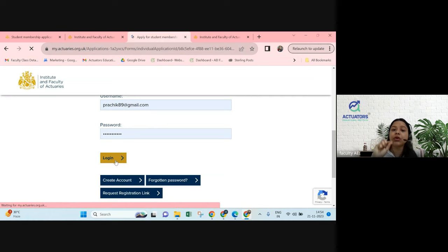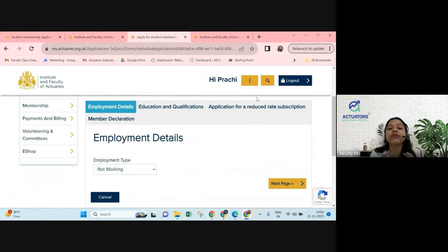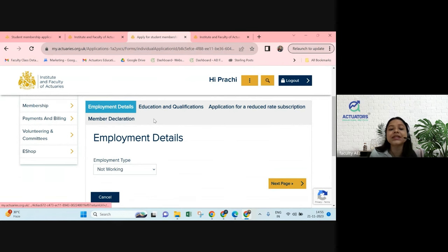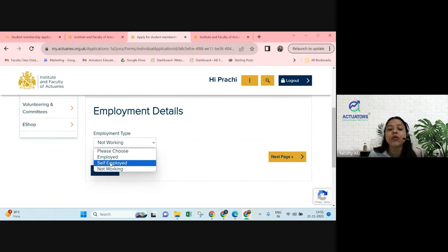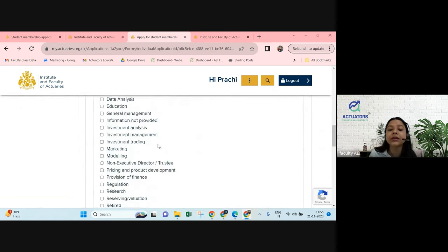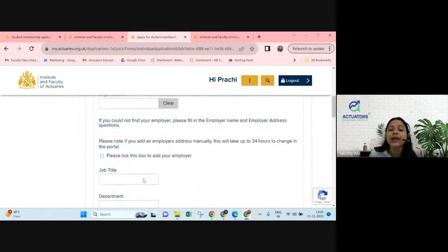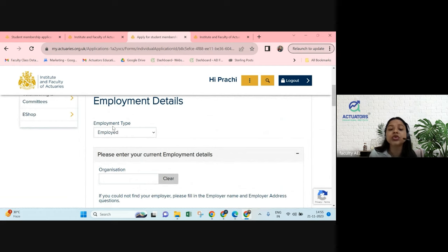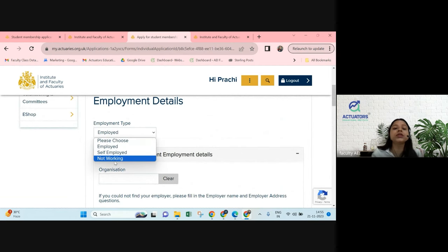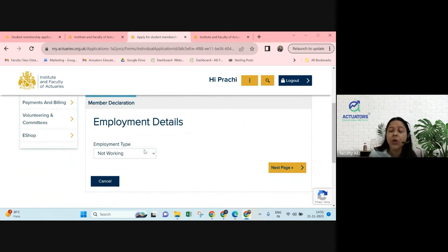Once you click on 'Apply for Student Membership', this is what will open up. It will ask for a few details. First is employment details. If you are working — employed or self-employed — you need to put the organization details, job title, department, employer type, salary band — everything needs to be filled. For those who are not working, all students will click on the 'Not Working' option and then click Next.